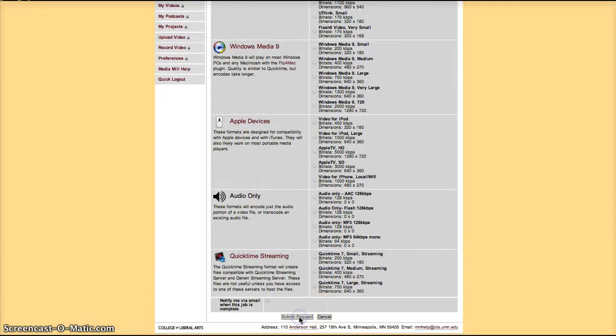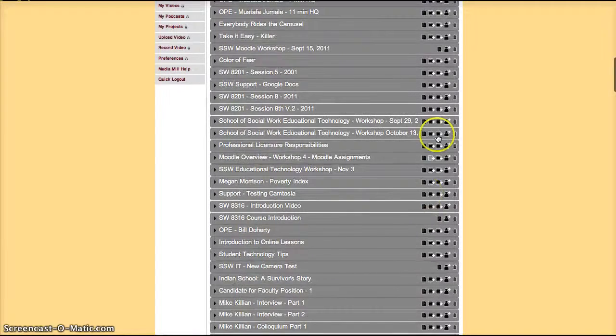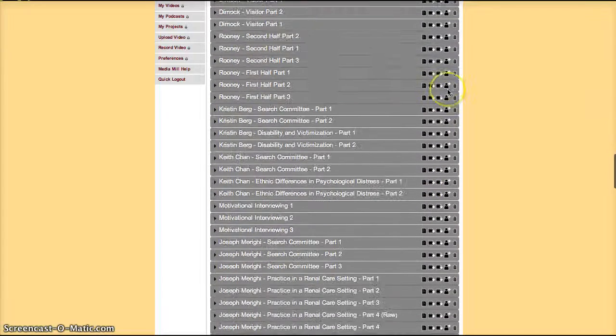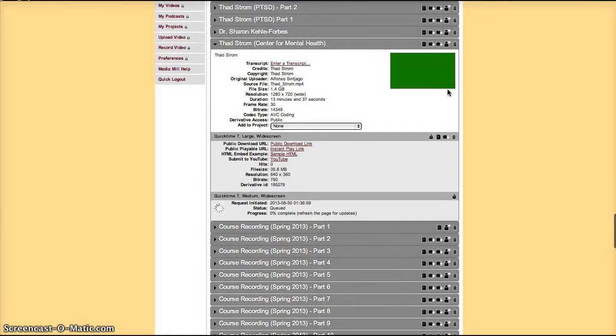Submit a request. It won't create a derivative automatically. It'll place you in a queue list and your derivative will be created as soon as it is possible for the server to process your request.